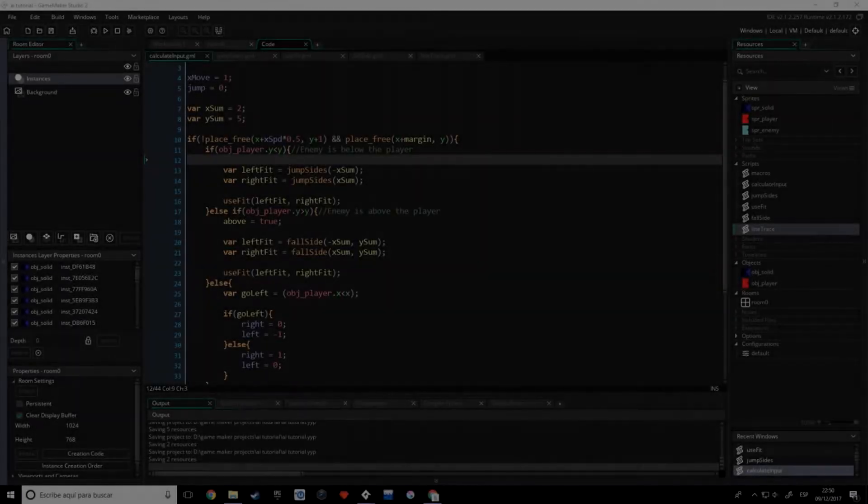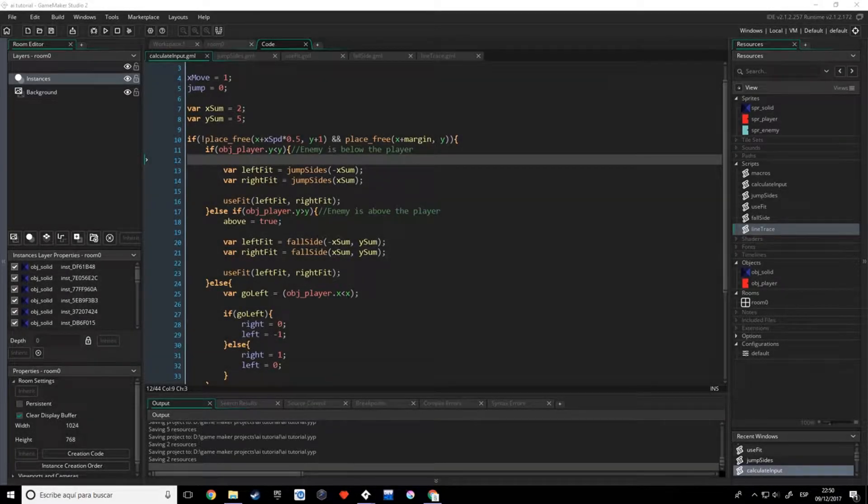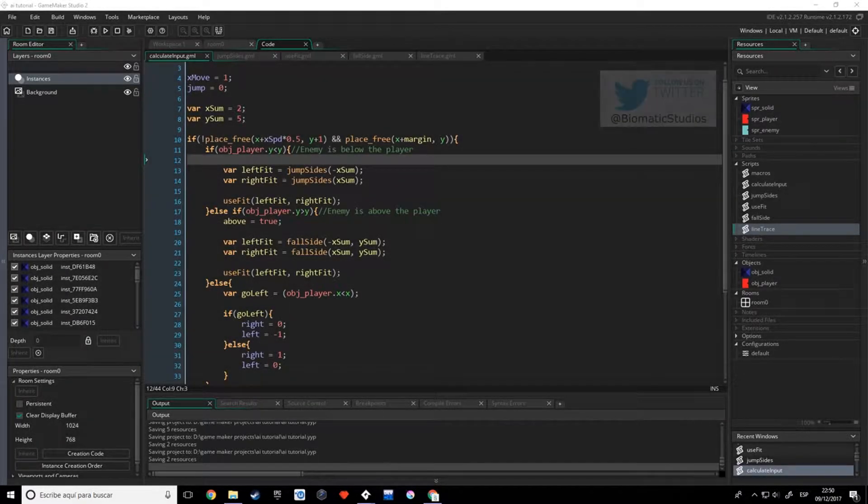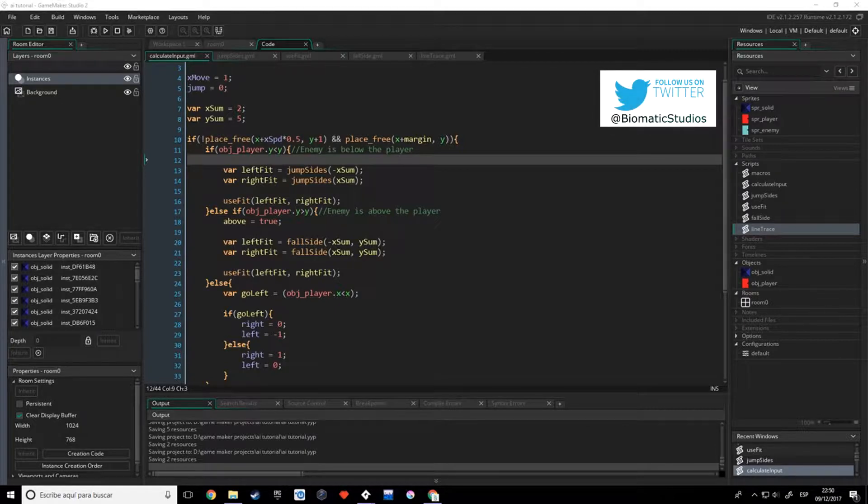Hello everyone, my name is Marcos, welcome to the fourth part of the AI tutorial series for GameMaker Studio 2.